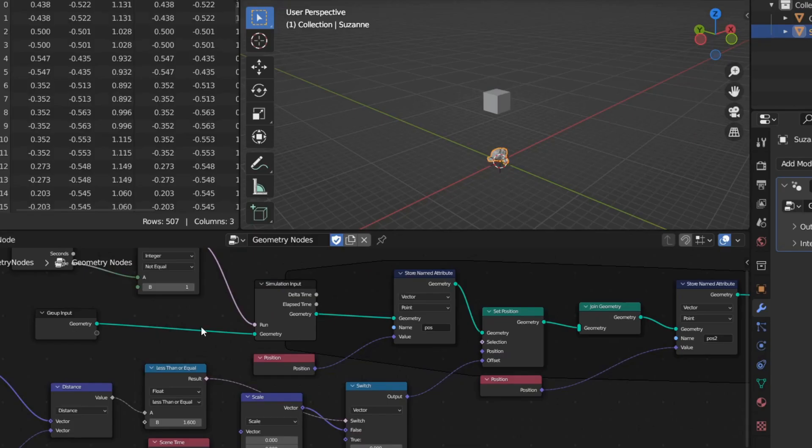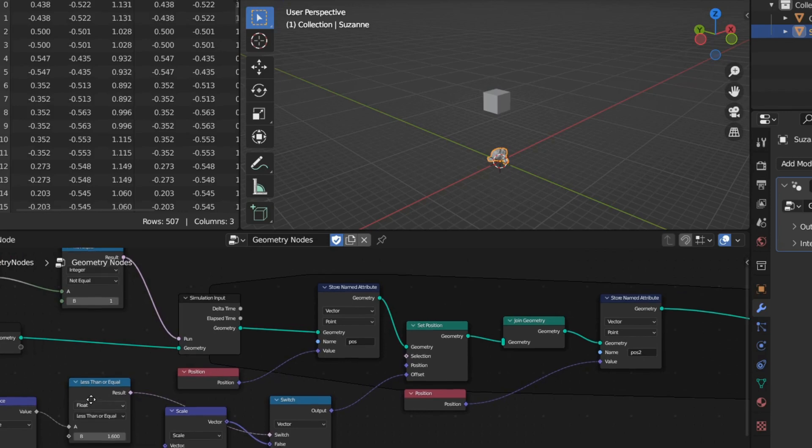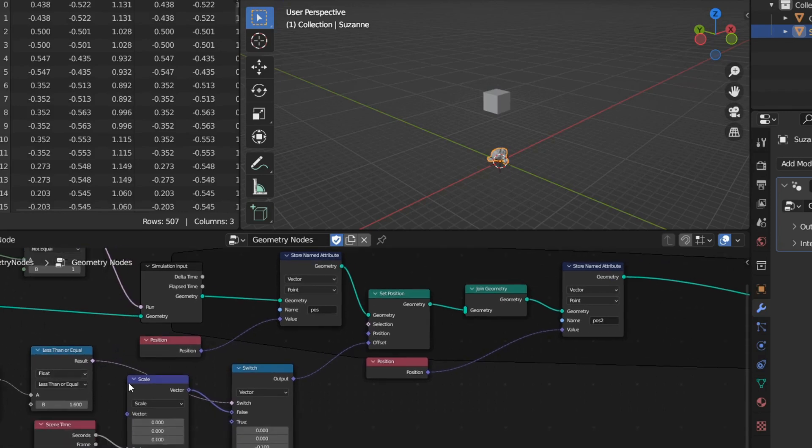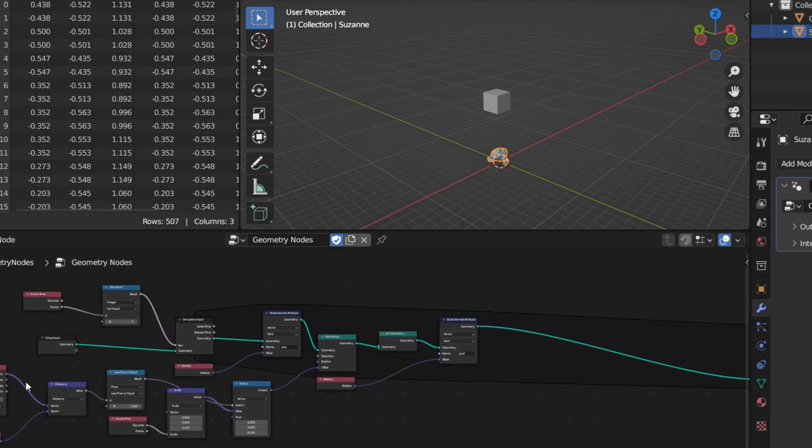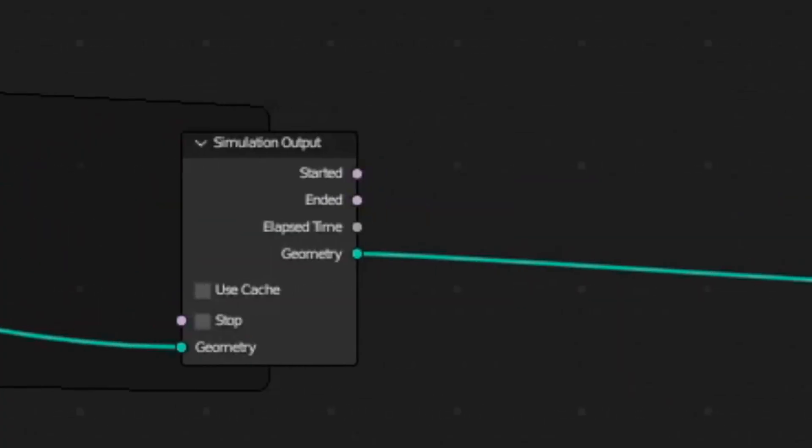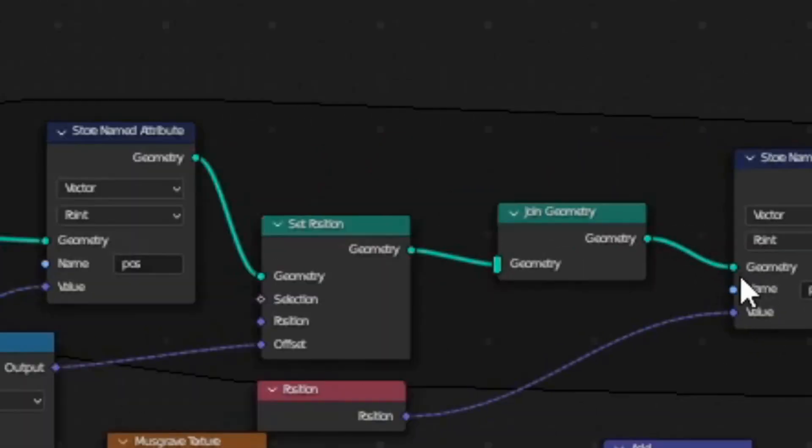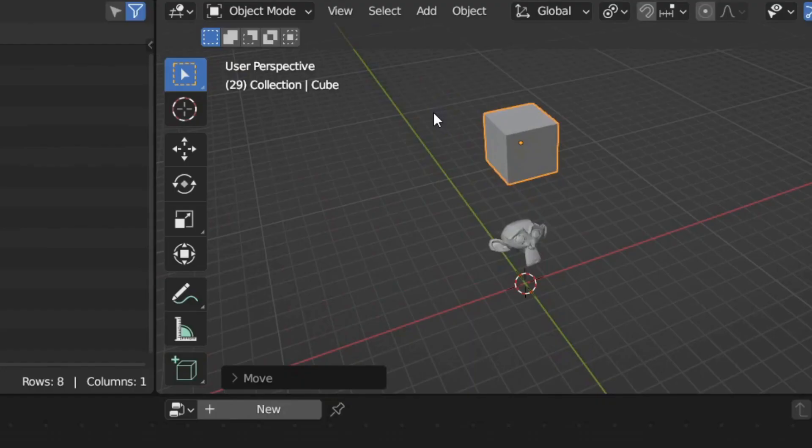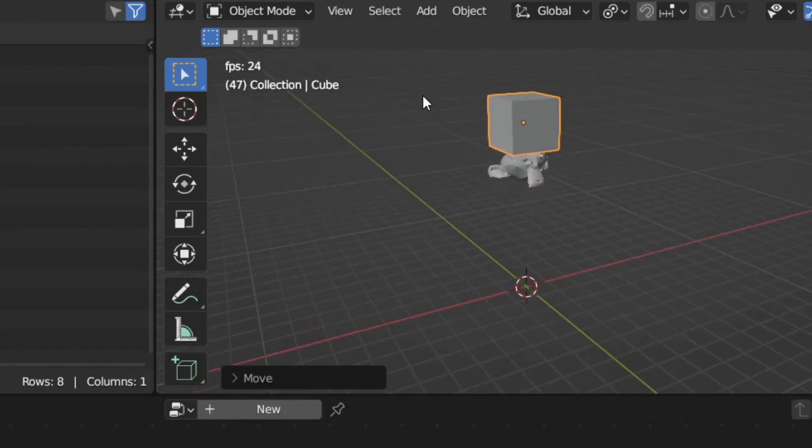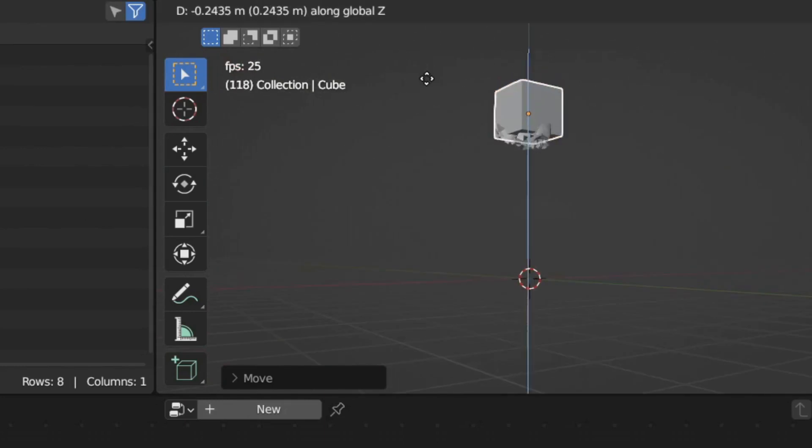The simulation nodes are activated via an if statement regarding the frame number, and the location of the monkey is controlled with the set position node. So this is just a basic example. I'll probably make more complex videos on this once I've dipped my toes in further.